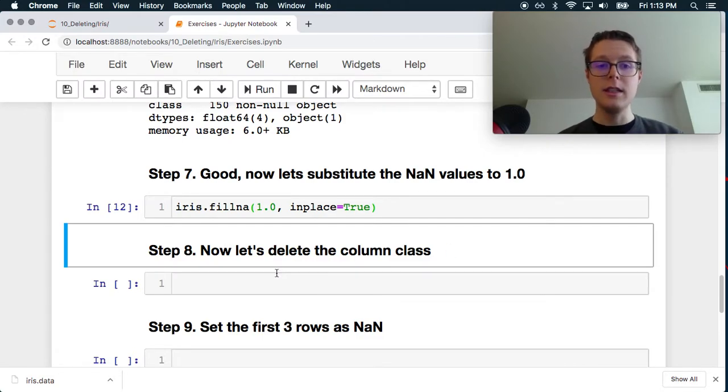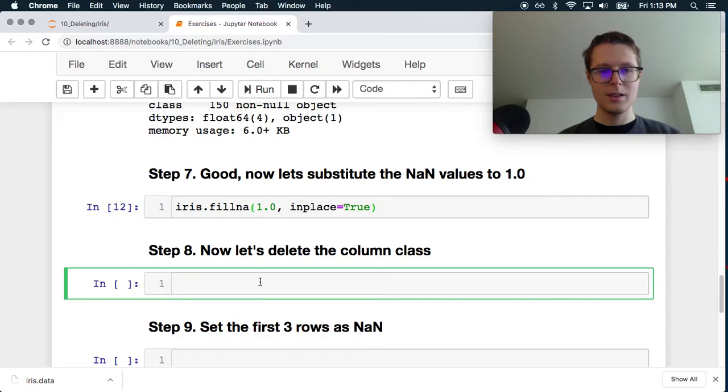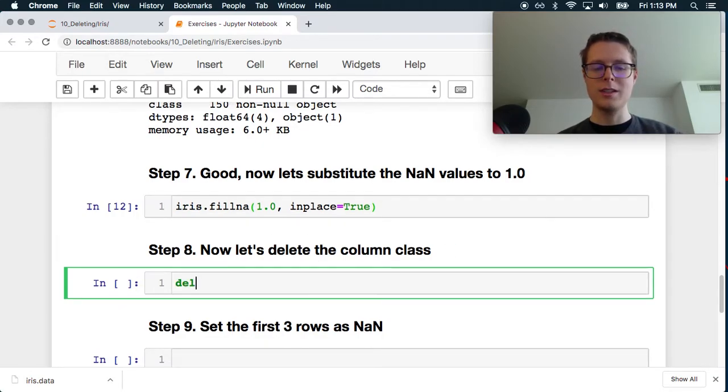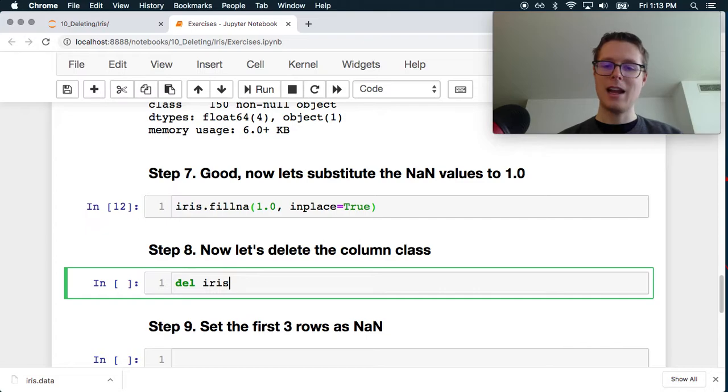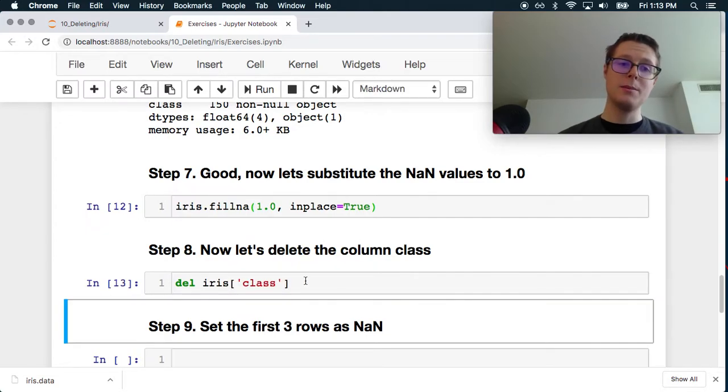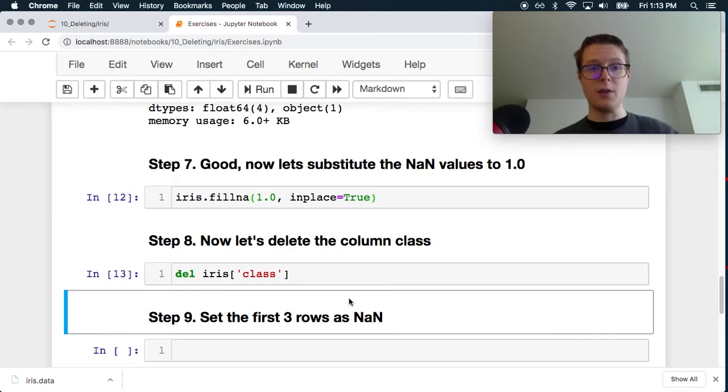Now let's delete the column class. What? Let's delete the column class? You monsters. del iris['class']. This is the way you delete a column in pandas. This does it permanently. So just be careful with it.